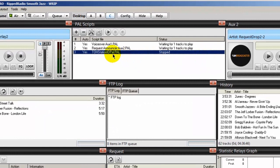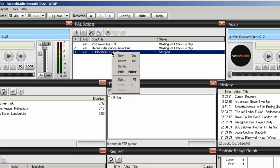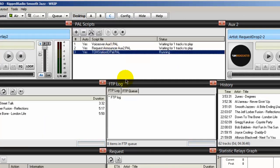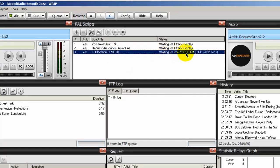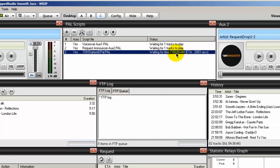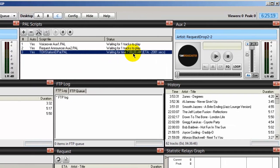So now what you can do, you can go ahead and start your PAL script by right clicking and doing the start. And right now it's saying waiting for 7 a.m. Right now it is 6:25 a.m.